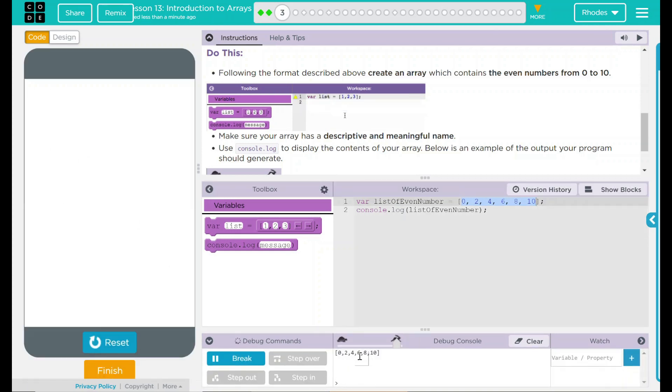0, 2, 4, 6, 8, 10. That's my numbers exactly up there. Pretty interesting.